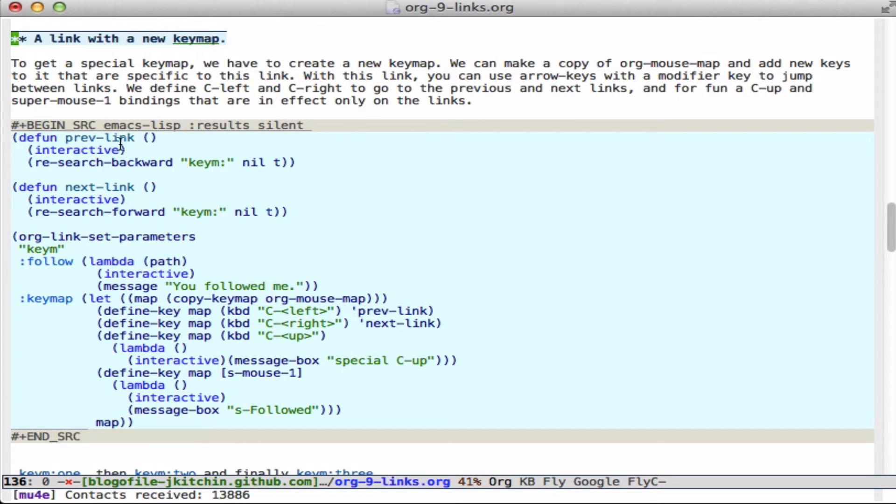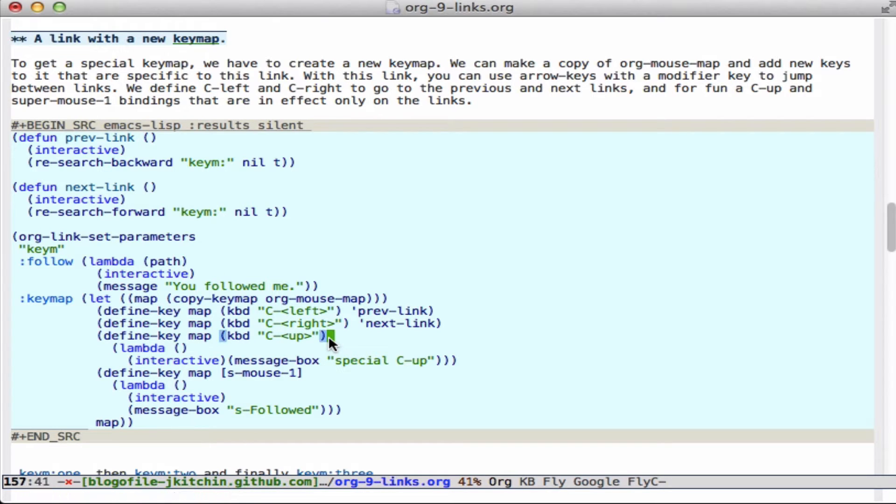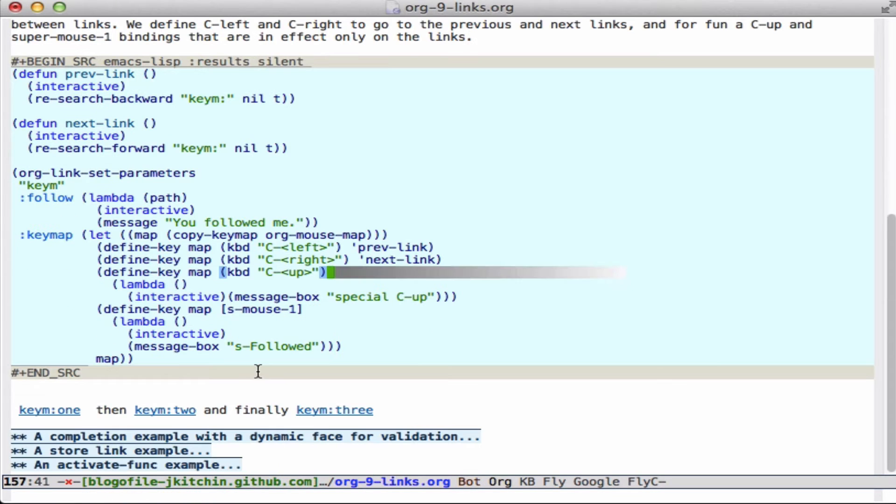So here I define two functions that will search backward for the link, search forward for the link. And then down here we specify the keymap on this keyM link, and we can define the left and the right key bindings. Here we use control-up, and here we have super-mouse-1.